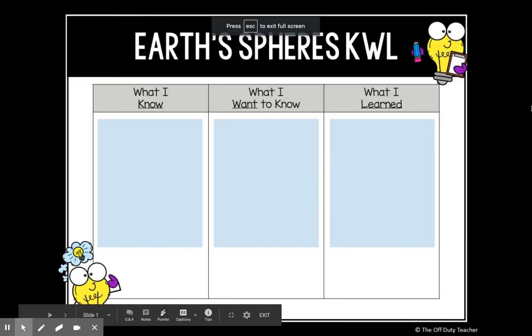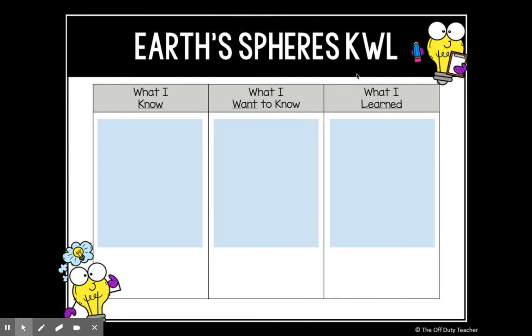To begin, I'm going to ask you to start filling in a KWL chart. Remember that the K in this chart stands for what you already know about a topic. So here you can record information that you might already know — how do we categorize or classify matter on Earth?